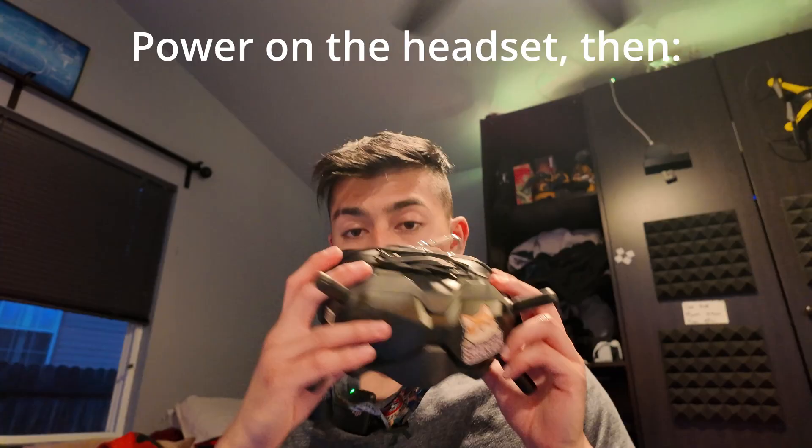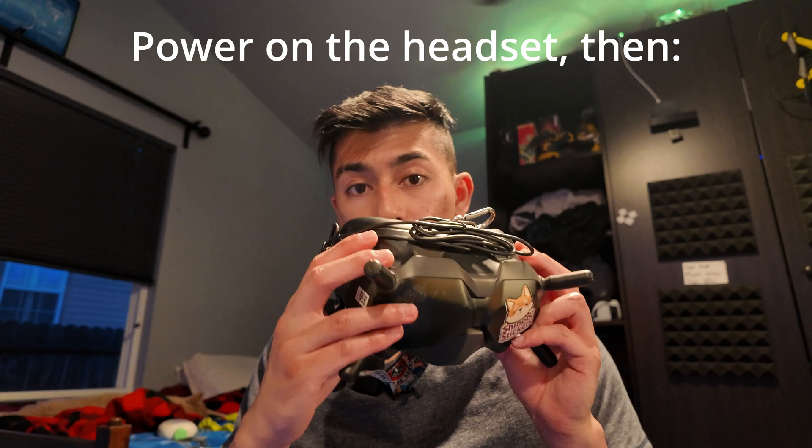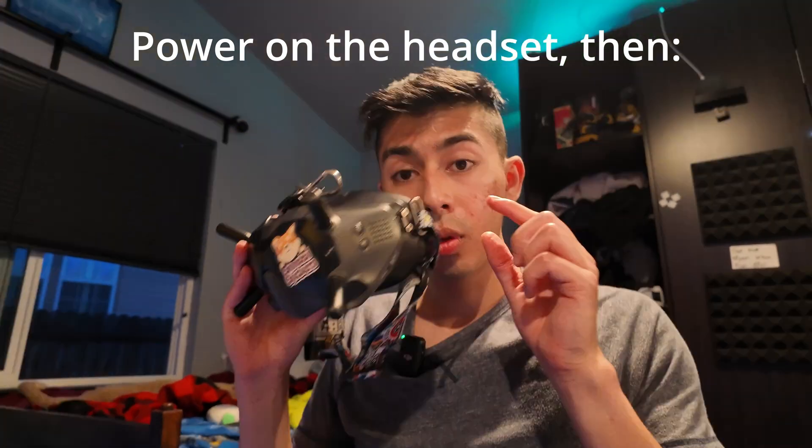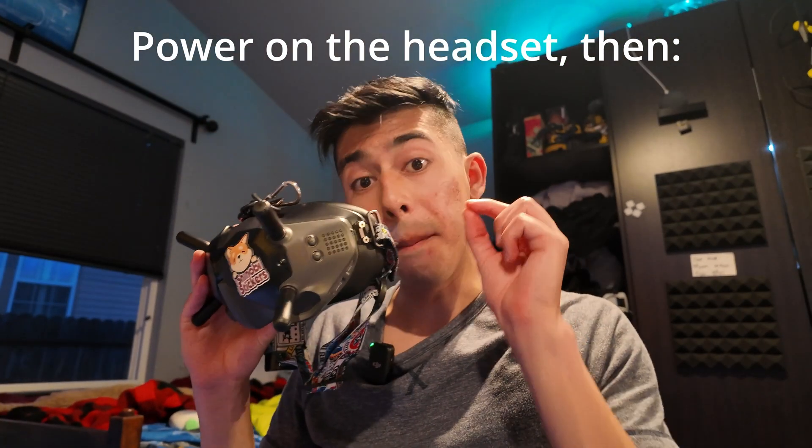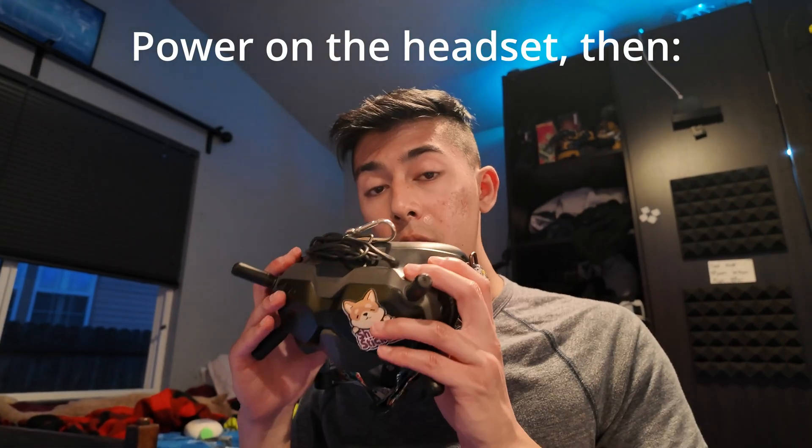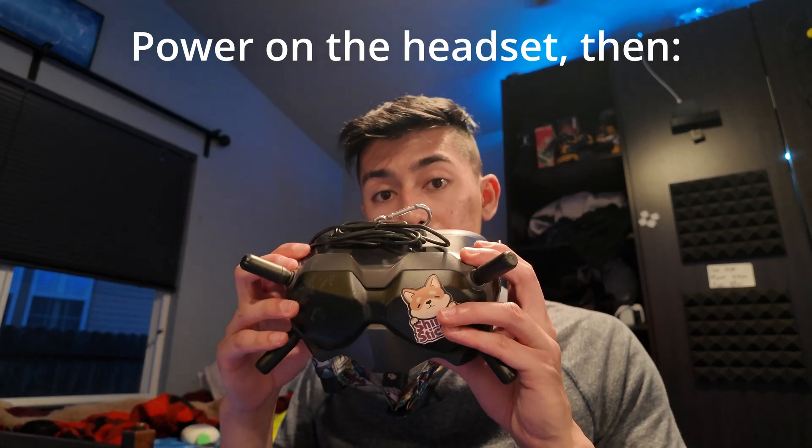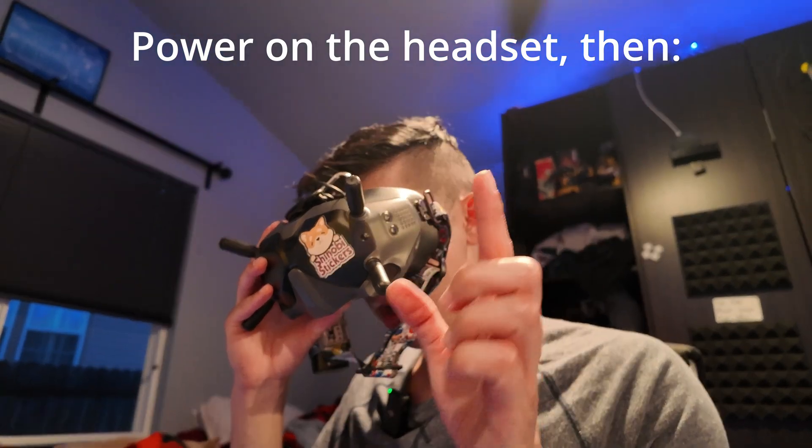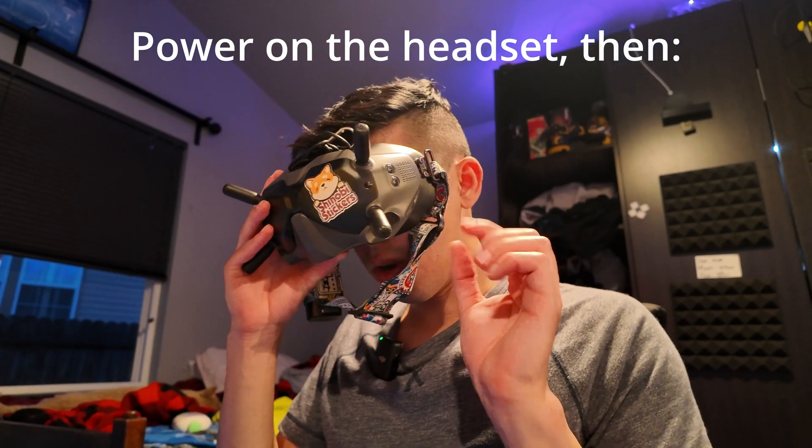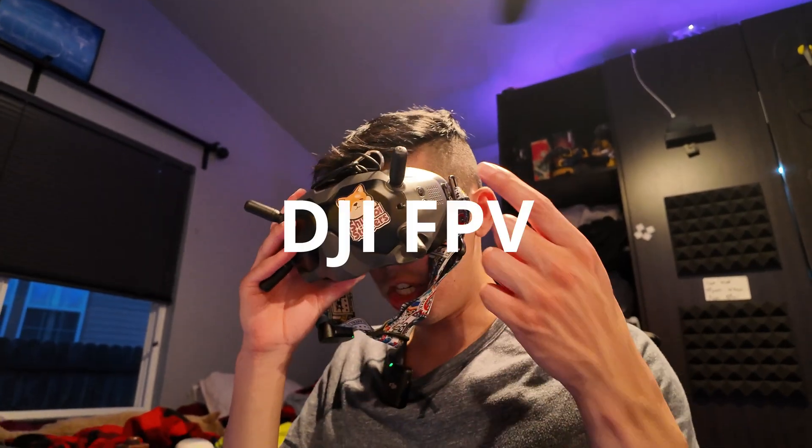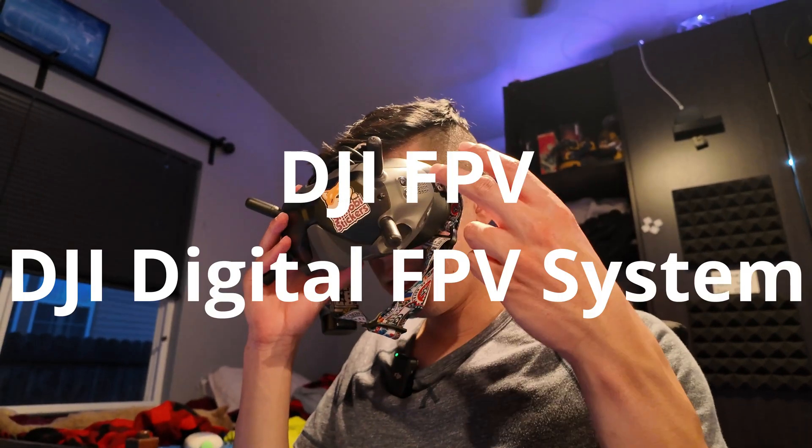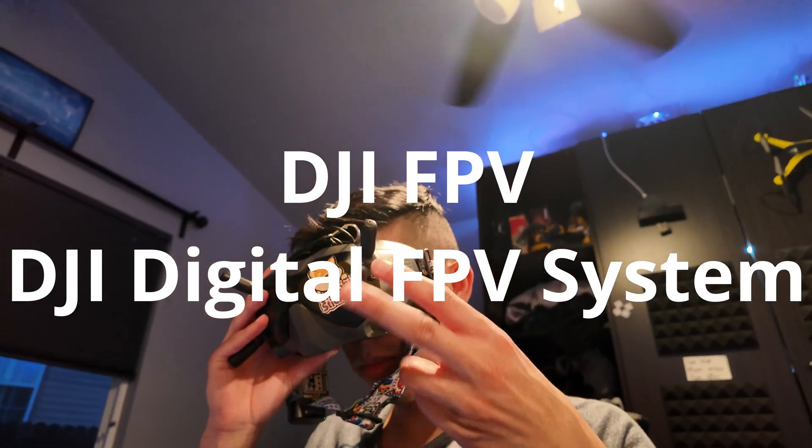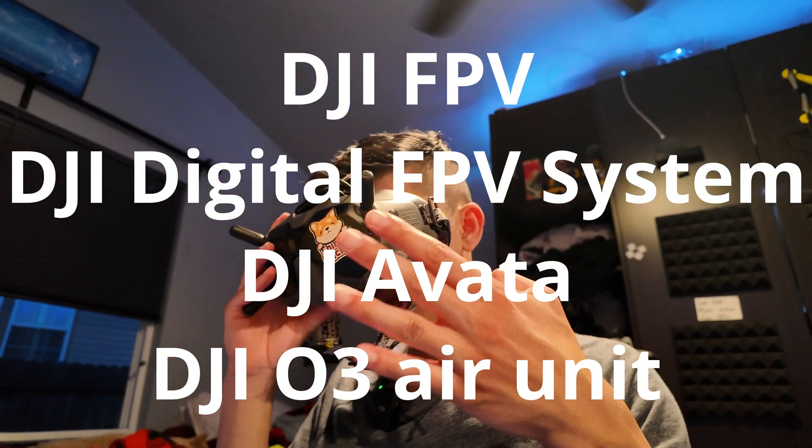We need to put the controller as well as the headset in binding mode. Use your 5D button to navigate. We're going to go into settings, then into the about section all the way at the bottom. From there, press the 5D button forwards until you see Switch Aircraft Model. Click that. If you are up to date, you should see four options: the DJI FPV, the DJI Digital FPV System, DJI Avada, and DJI O3 Air Unit.